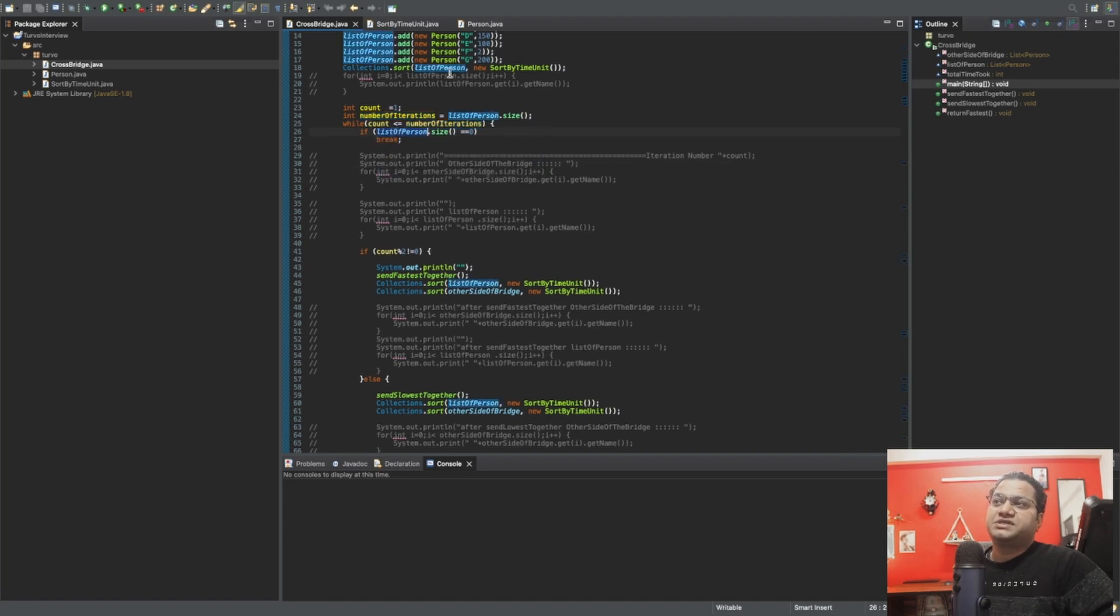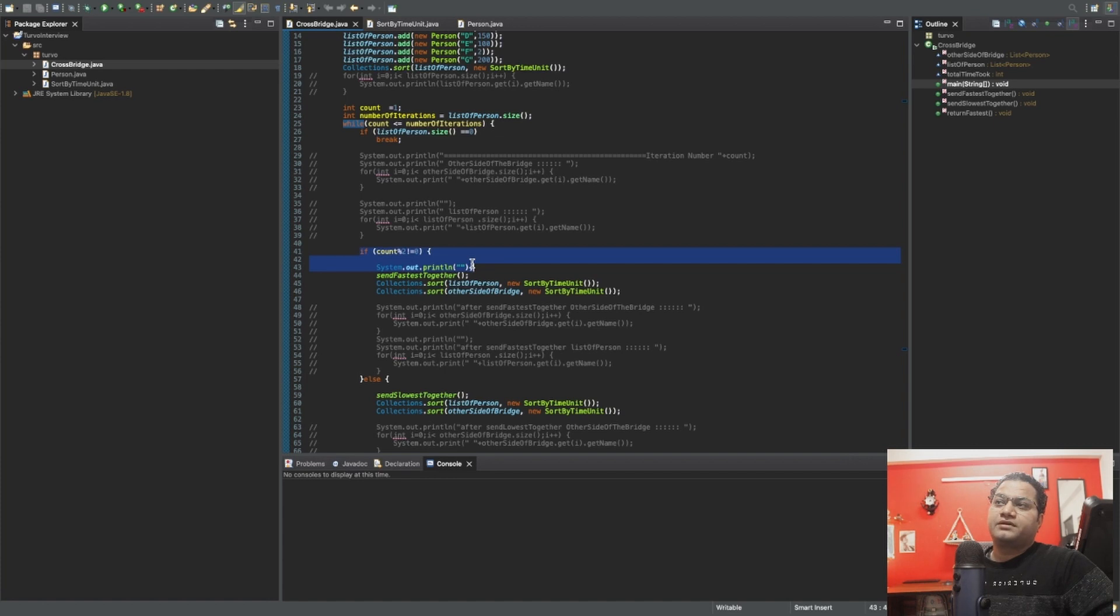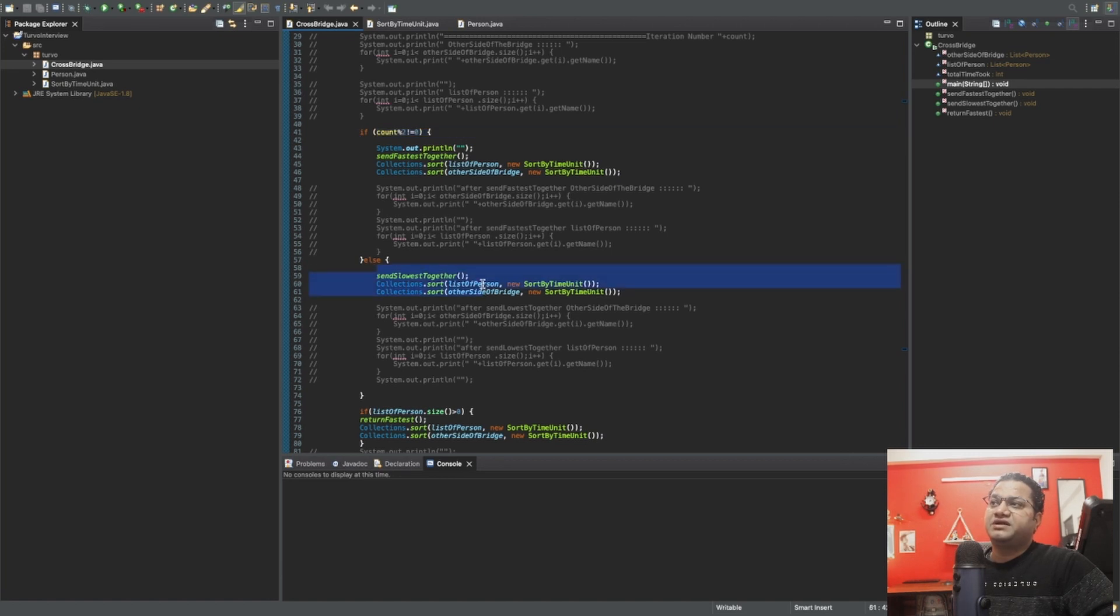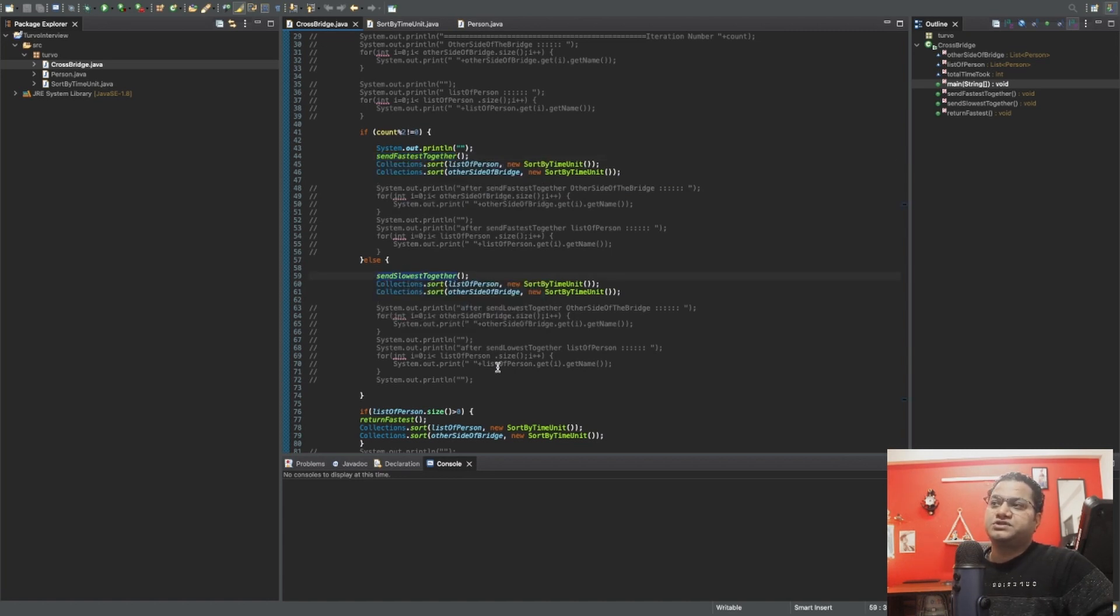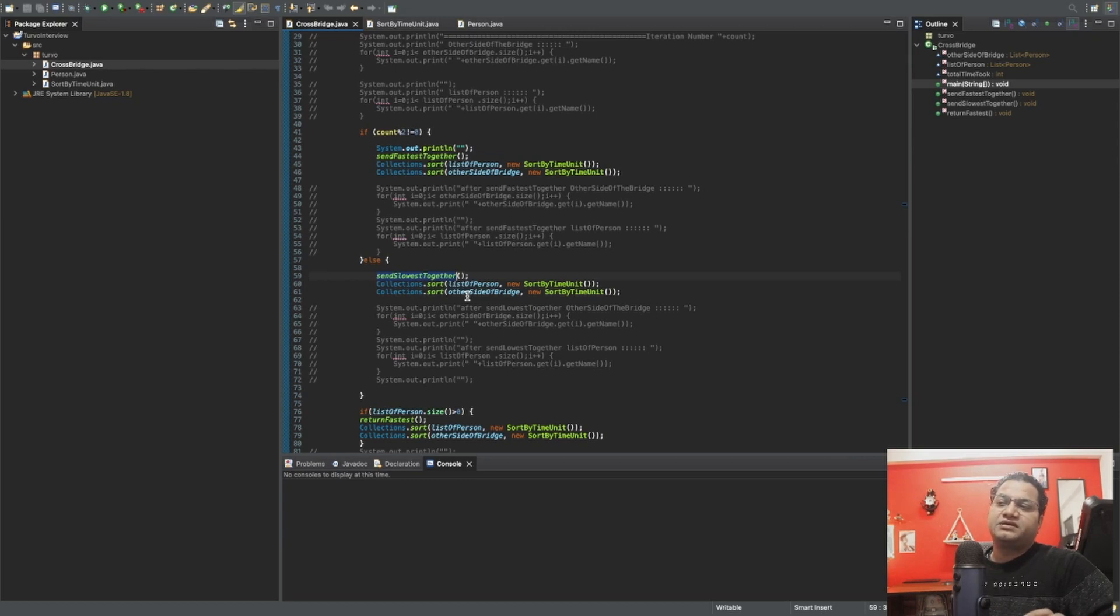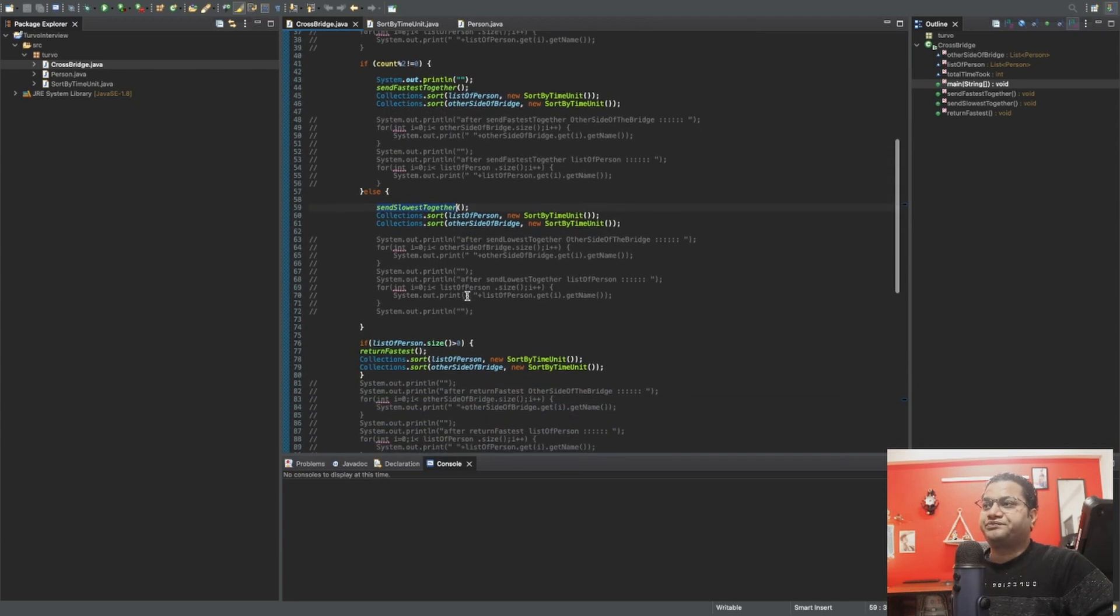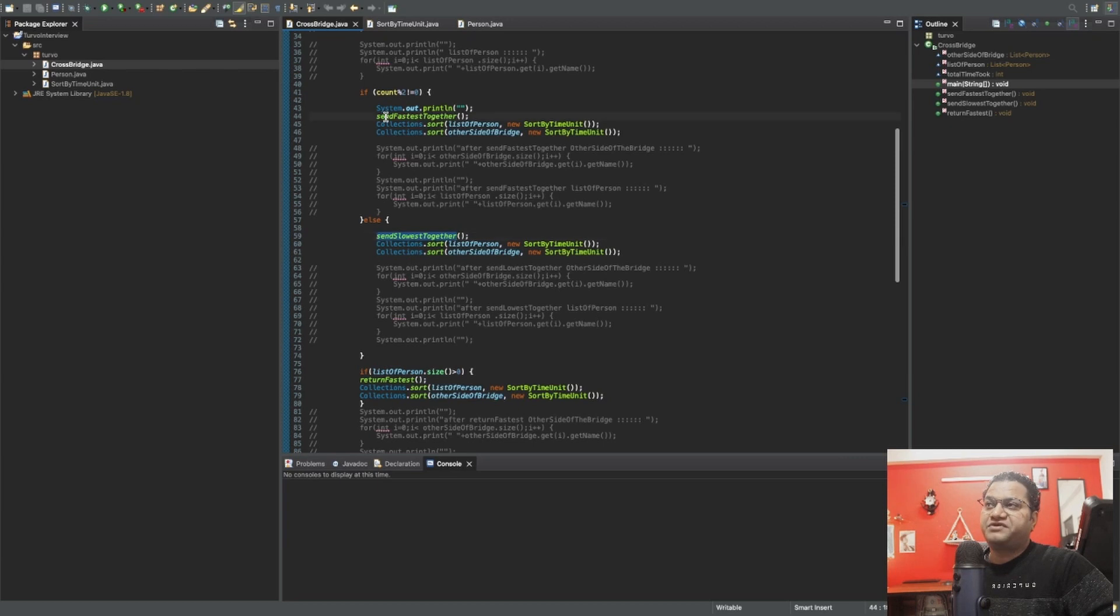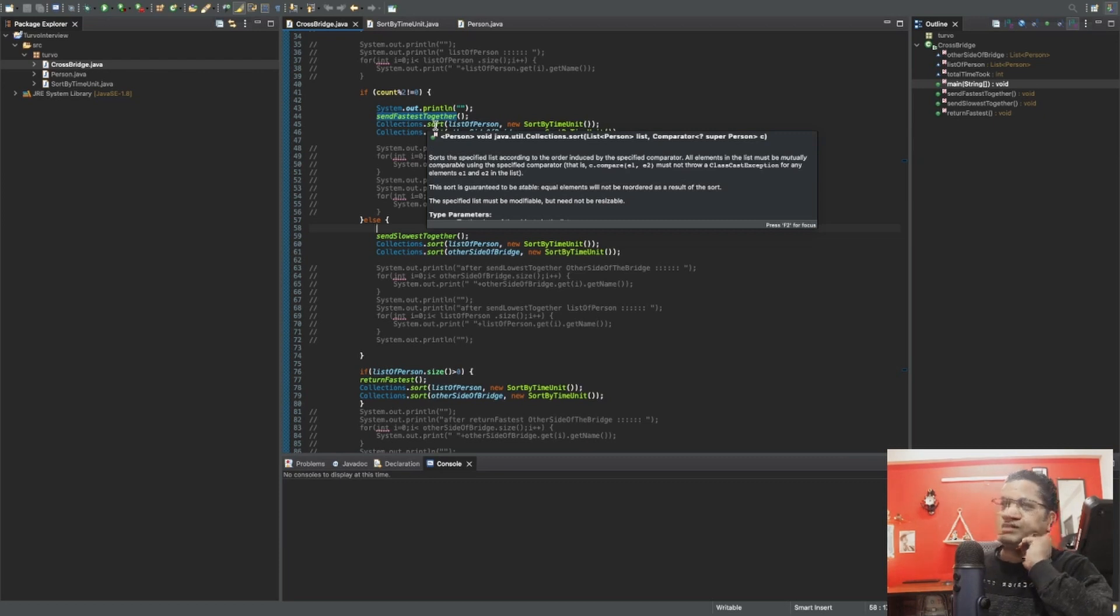What I'm doing: if the list of person means the person on first side of the bridge, if that goes zero I need to break this program, otherwise I need to run this while loop. Then what I'm doing for even numbers—so count divided by two not equals to zero, which means this is odd and this one is even. For odd number of cases, I'm using 'send fastest together' method, and for the other one I'm using 'send slowest together' so that number of iterations should be effective enough to get all seven people or all number of people crossed as fast as possible. After sending fast, I need to set out both sides of persons to identify who should be the quickest one.